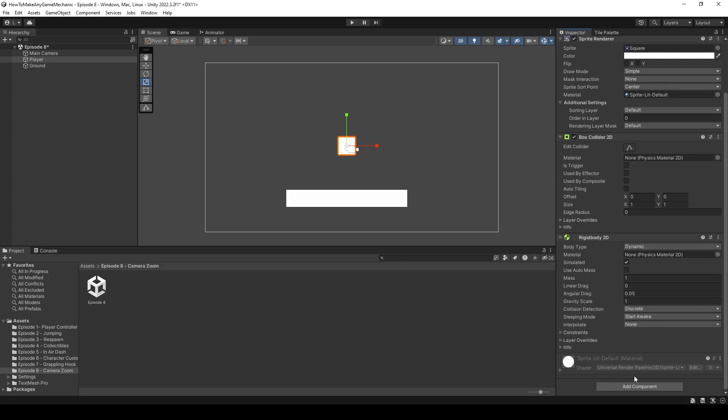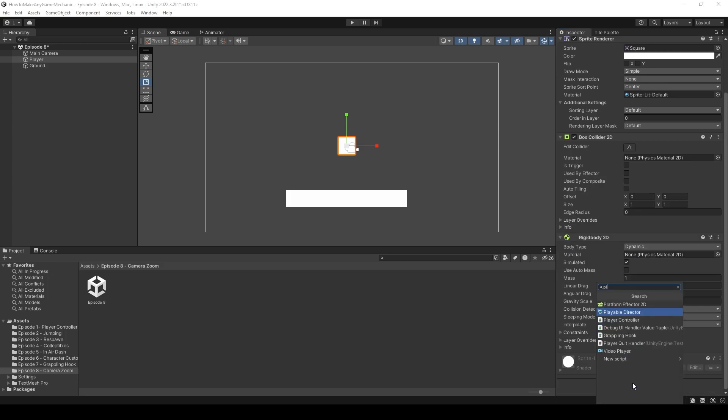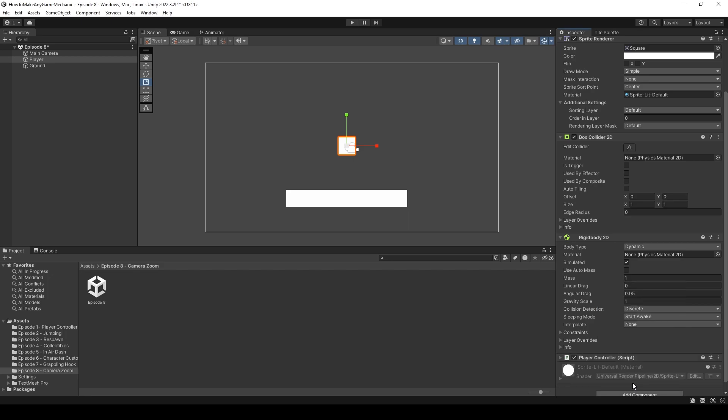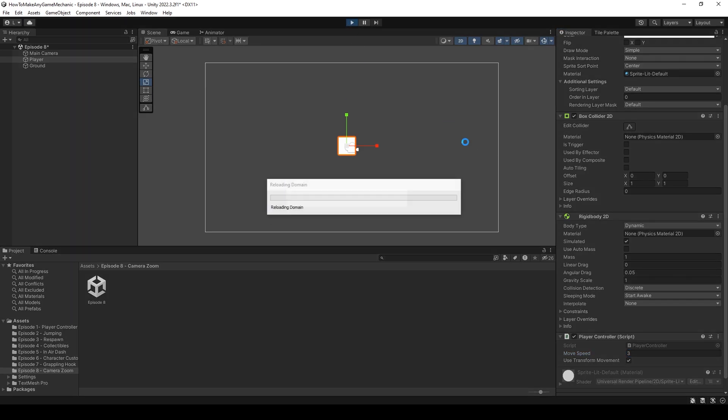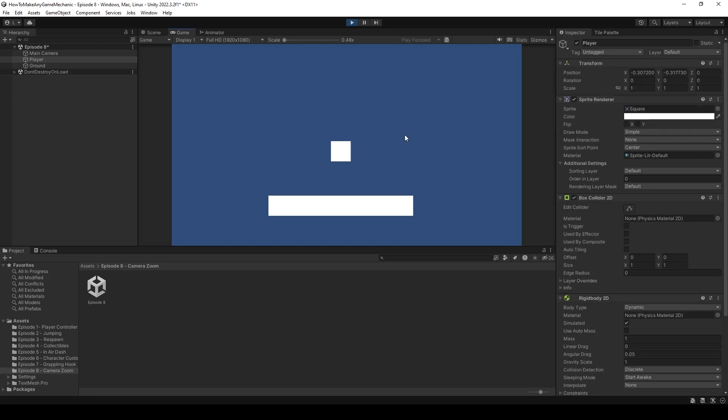Now let's click on our player and add a rigid body 2D component. And now let's add the player controller component from the first episode. I'm going to open that up and use Transform Movement and let's set the move speed to 3, which we've been using consistently throughout all these episodes. Let's hit play and make sure everything works as intended.